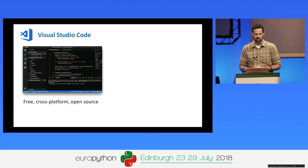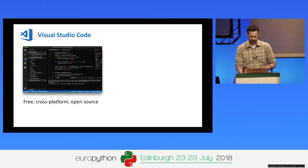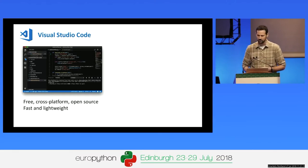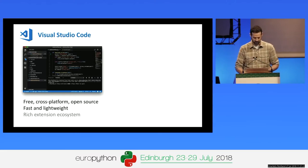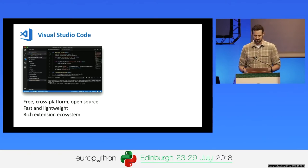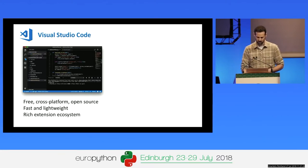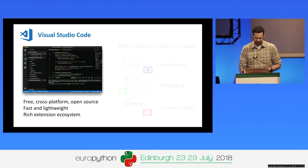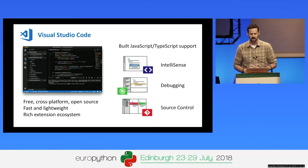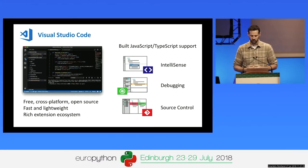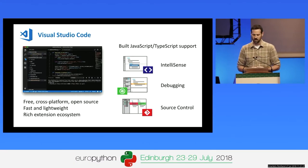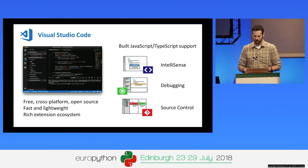VS Code is a free, cross-platform, and open-source code editor from Microsoft. It's fast and lightweight — you can just open any folder and start working with various files. It has a very rich extension ecosystem provided by the community, partially because it's one of the largest open-source projects on GitHub. There's a very active community, and it has great built-in support for JavaScript and TypeScript, including rich features like IntelliSense, debugging, and source control.